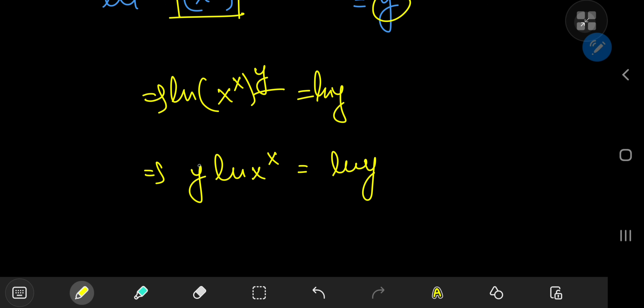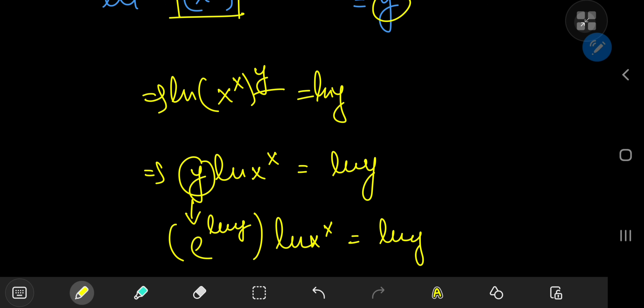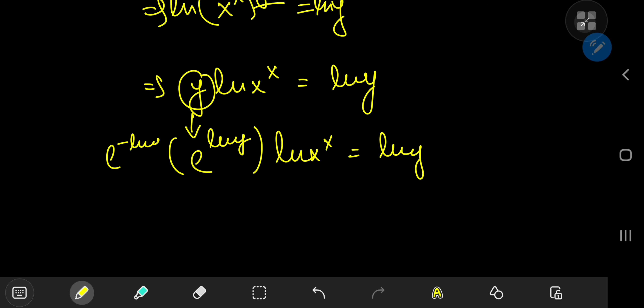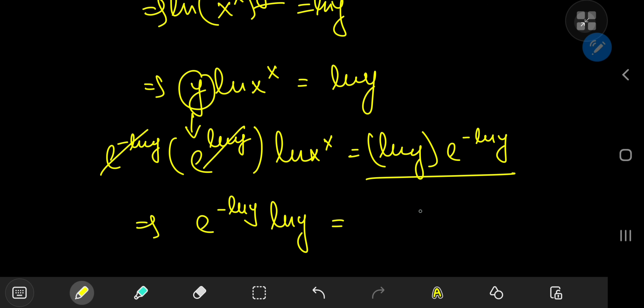We can expand y here as e to the log y, because the exponential and the logarithm are inverse functions of each other, so they cancel out. So we have e to the log y times log x to the x being equal to log y. Expanding using e to the negative log y gives us a nicer equation, with all the y's on one side and the x's on the other. The exponential functions cancel out and on the left-hand side we have e to the negative log y times log y equal to log x to the x, which is x times log x.